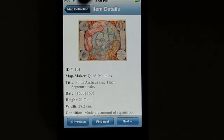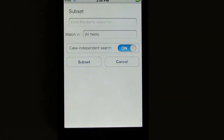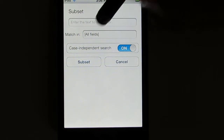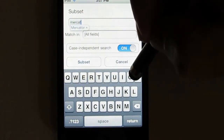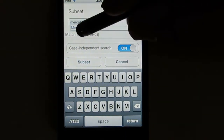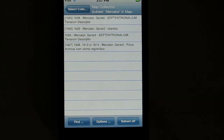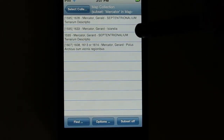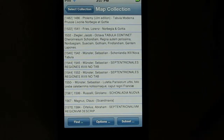Similar to searching is subsetting records. Let's go back to the list and click the Subset button. When you subset, you're asking to reduce the list from its full size to just a group of records that meet some criterion. Let's say I want to find all the maps actually made by Mercator. I'll type in Mercator again, but now I'll specify the Map Maker field rather than all fields, and click Subset. The list is reduced down to just four items — the four maps in this collection actually by Mercator. Notice there's now a Subset Off button, which brings me back to the full list.